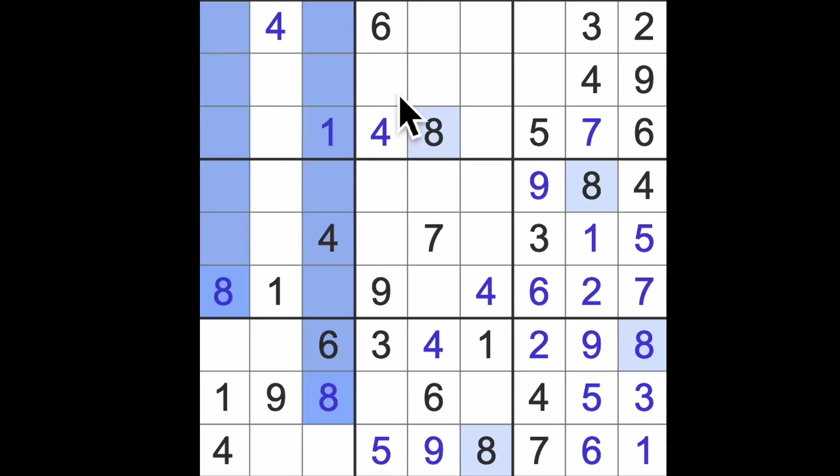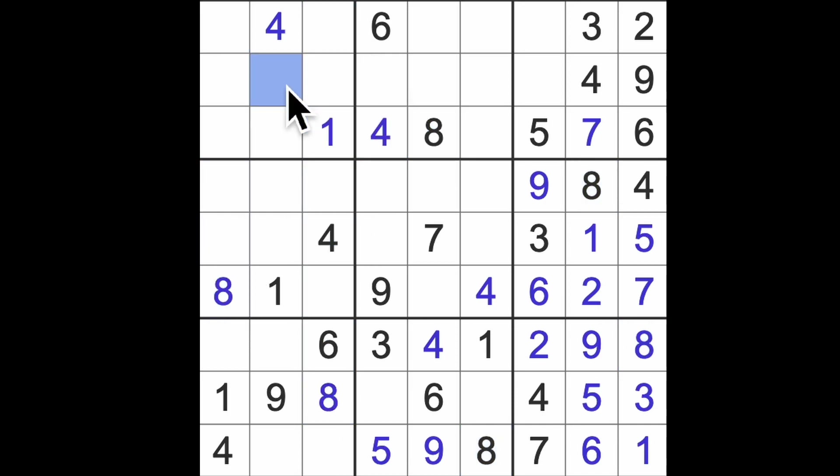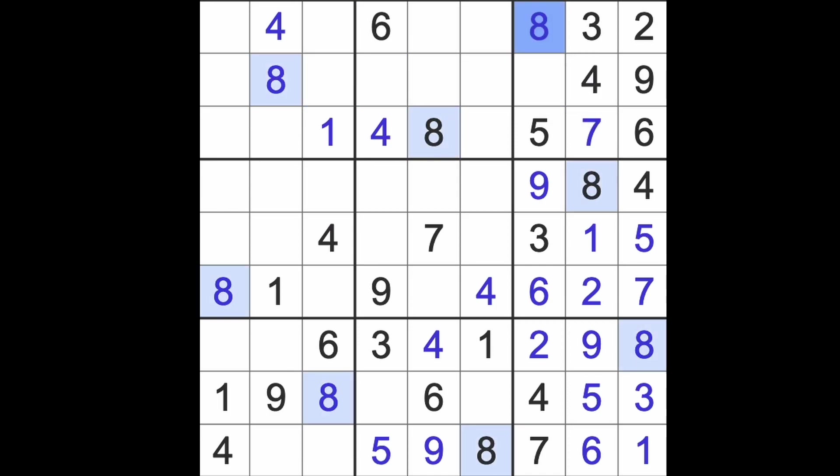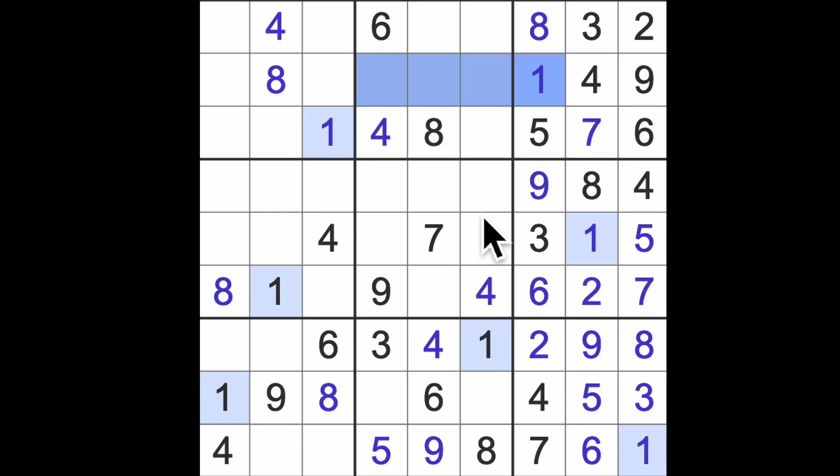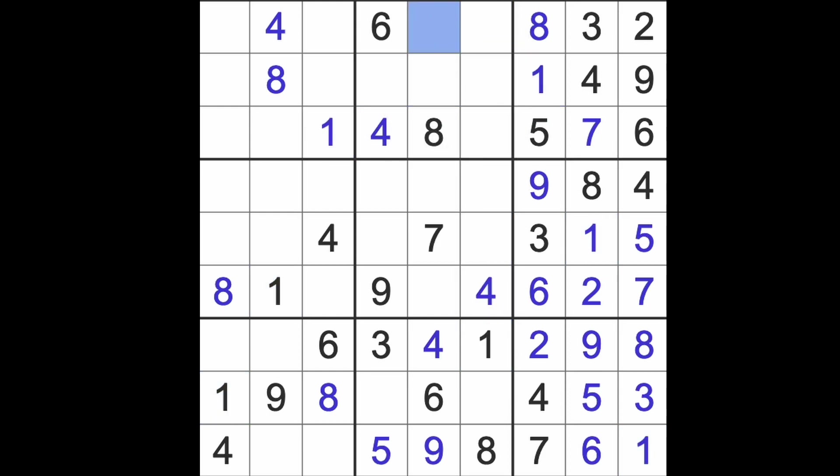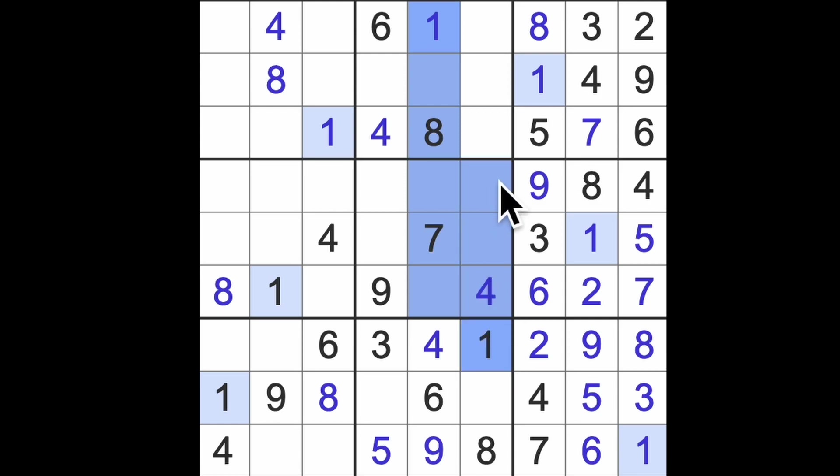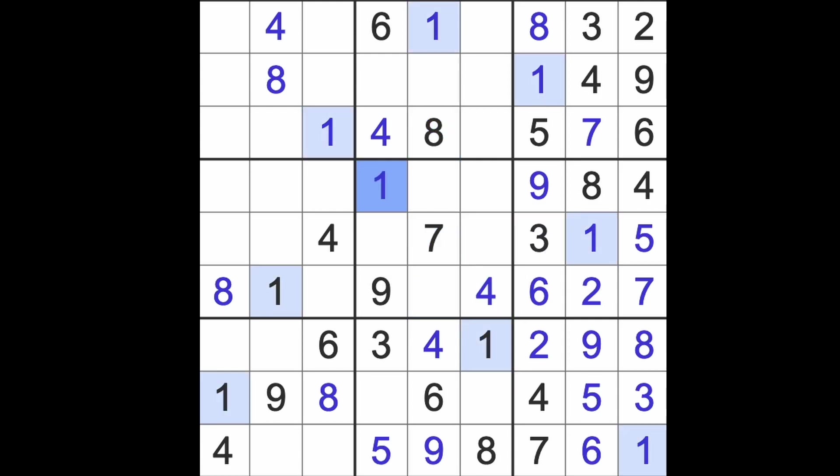Eights are where we find our next number. There's the eight. Eights across here, that's the eight, this is one. One across here and one up there gives us a one in that square. One down here, one up there and one across finishes off the ones.